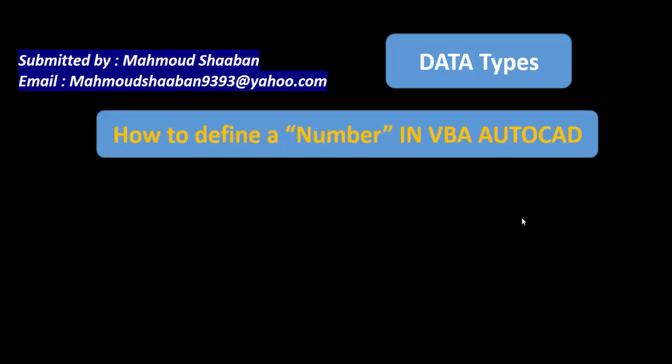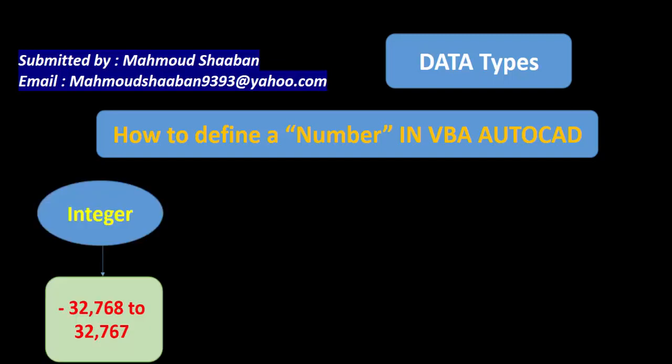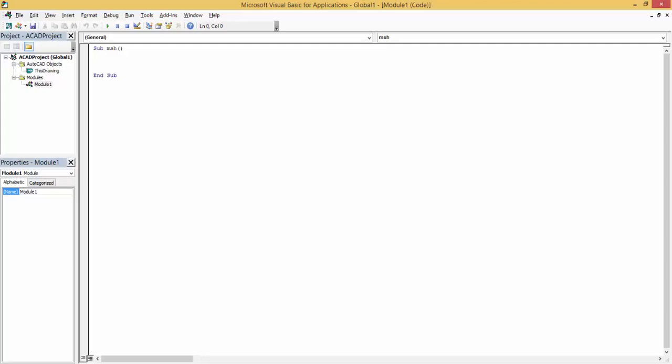If I see how to define a number in VBA, there are many ways. The first method I can use is integer format. If I have a number and its format is an integer, I can define it as integer. If I have a variable called X and X equals six, and I want to define this type of X.